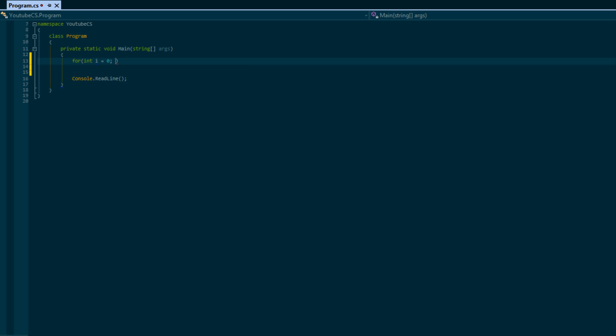The second part is the comparison, the comparison statement. This is just like the boolean that we did with the if statements. Right here we can compare different values and this will determine when our loop will stop counting or when our loop will stop executing. So this is, I should say, the condition. In here I'm gonna say i